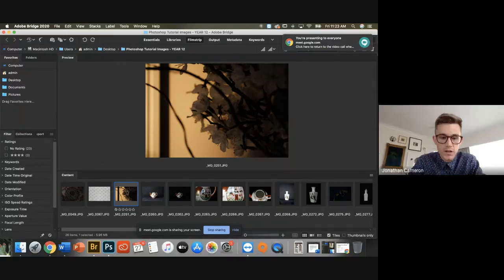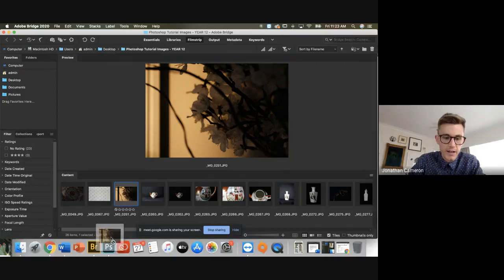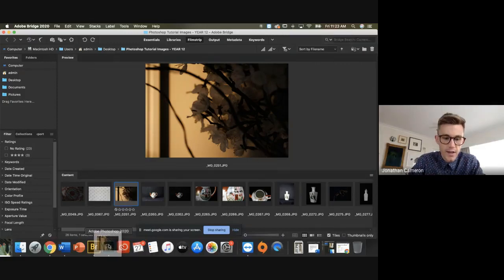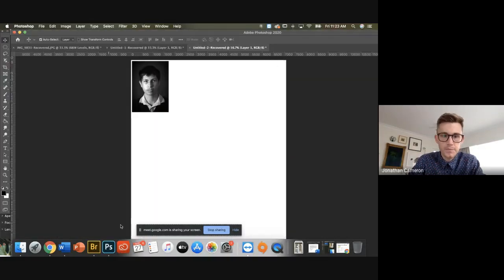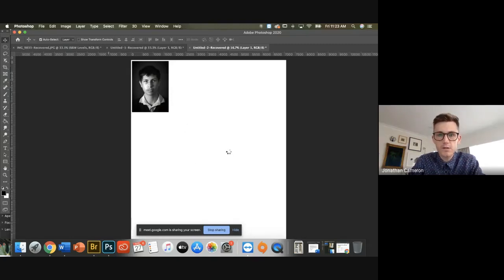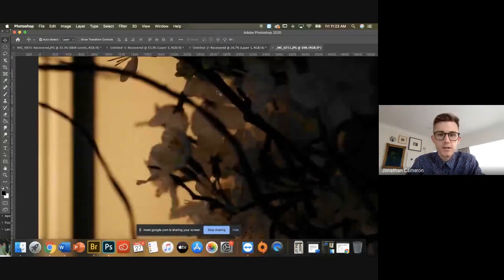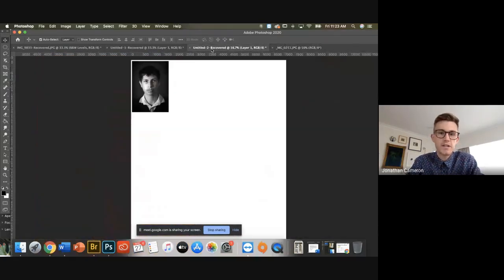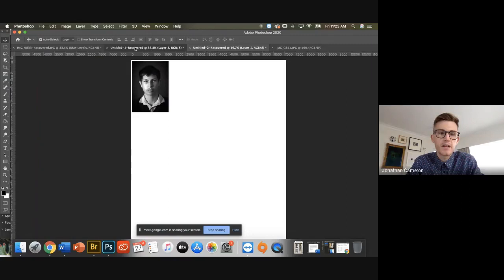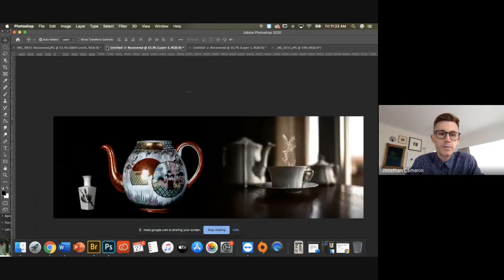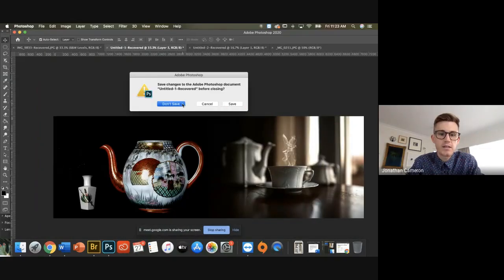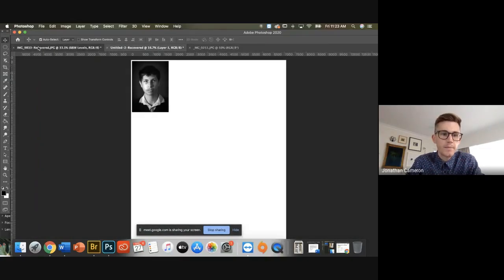So you can literally click and drag that onto Photoshop. And I think I've already got a little sized one. This is what I did from yesterday. So remember I made—I'm going to exit these.